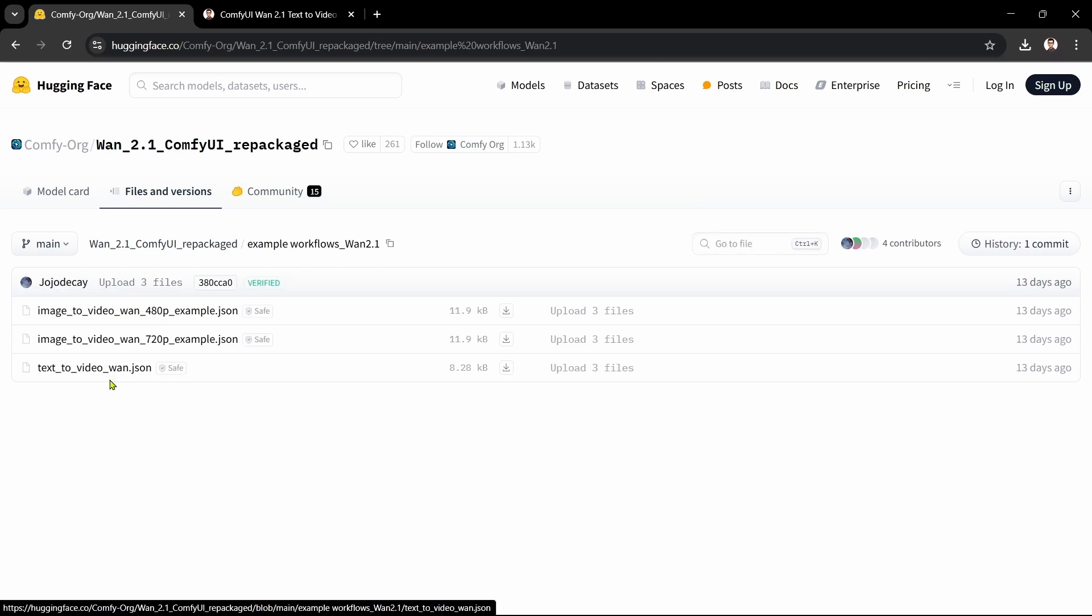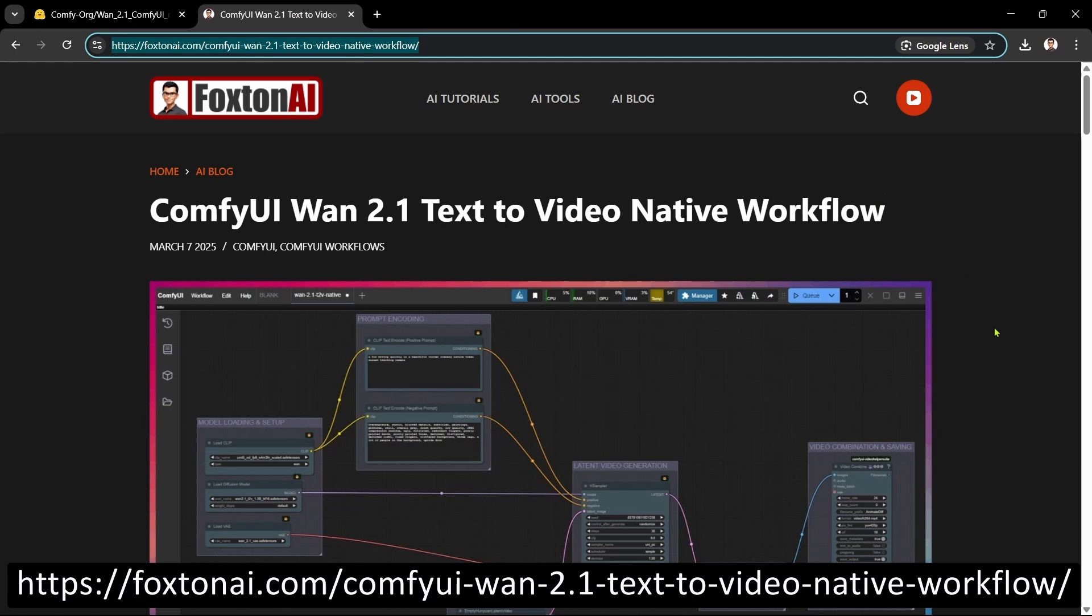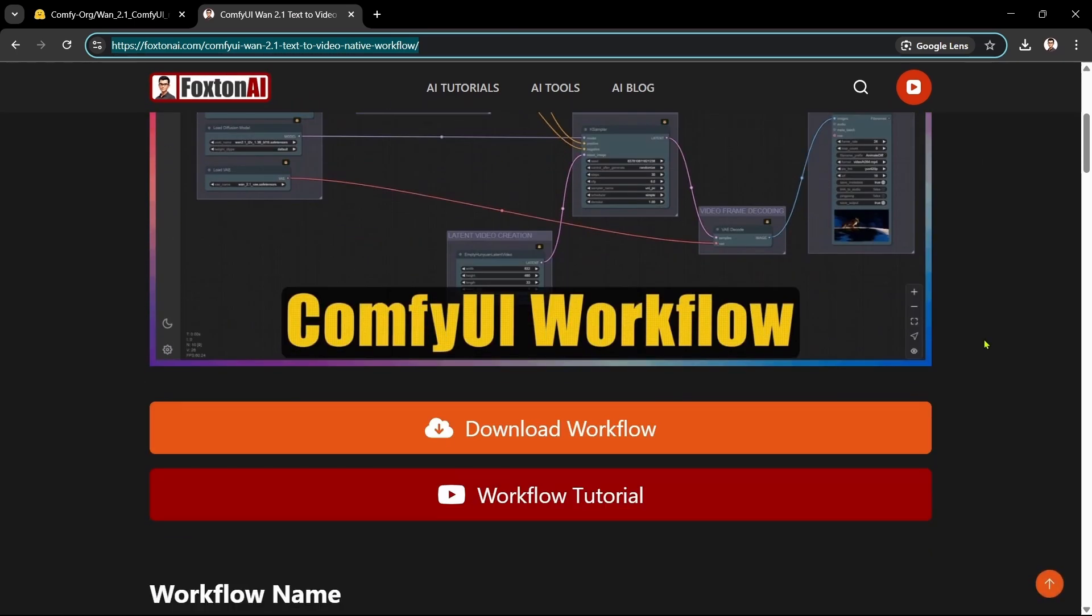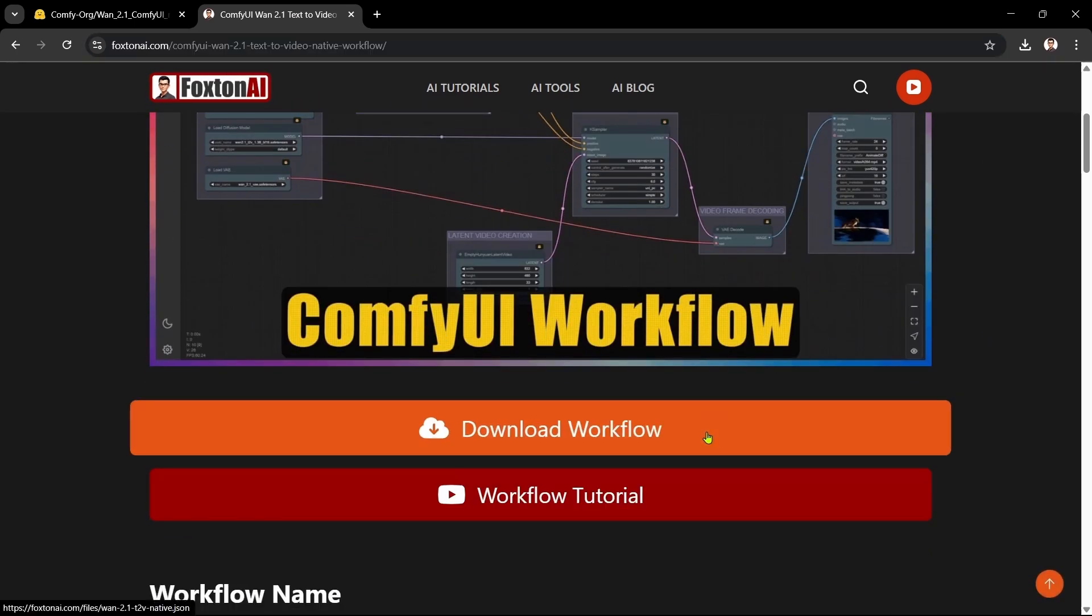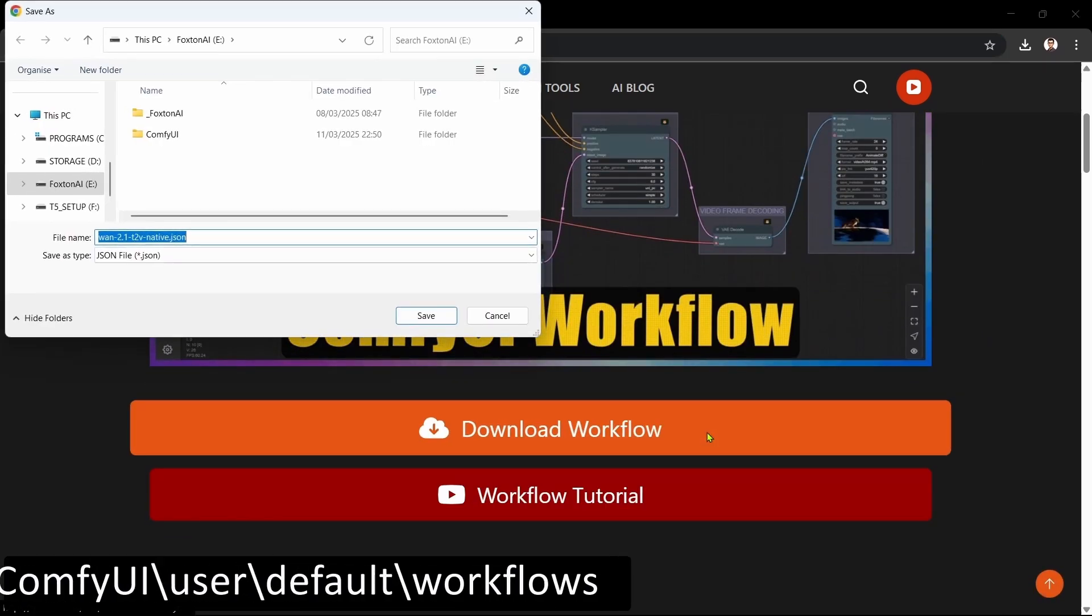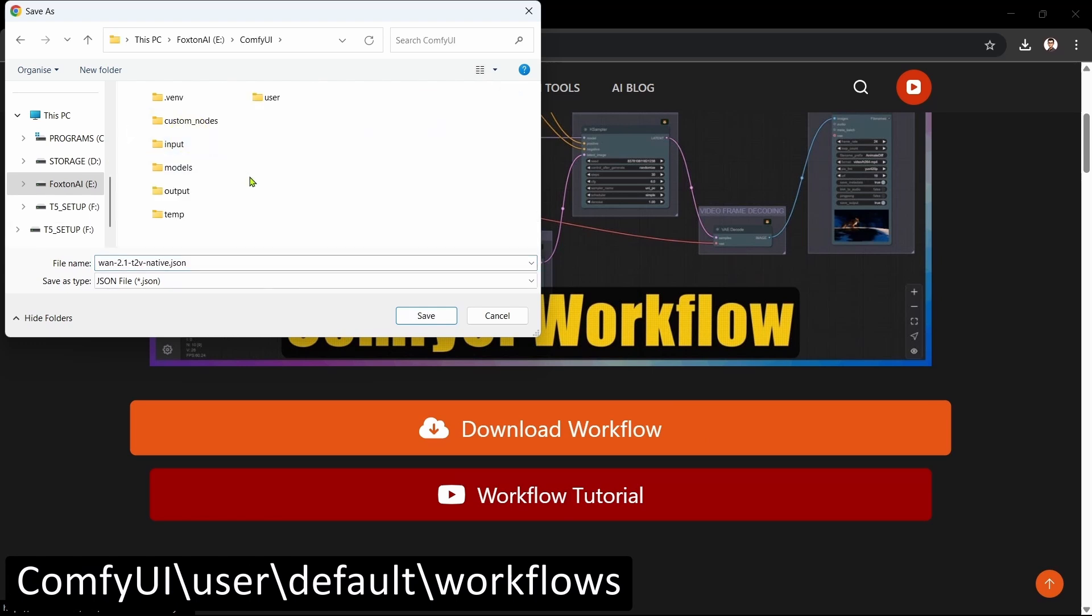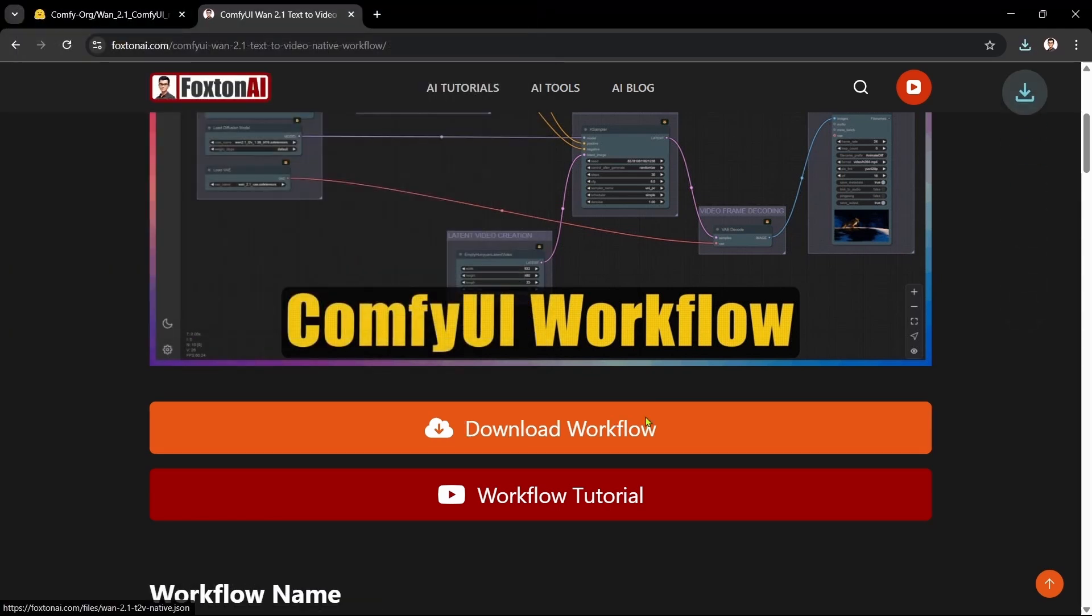Let's download the modified WAN 2.1 text-to-video workflow that we'll use. We'll open the workflow page in our browser and scroll down a bit. We'll click the Download Workflow button. We'll save the file in our ComfyUI user default in Workflows folder. Okay, that's the workflow done. On to the next step.